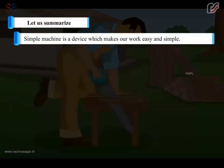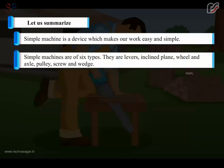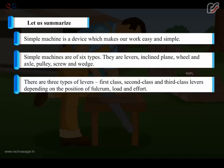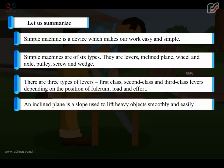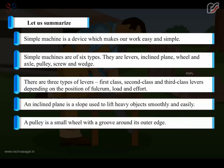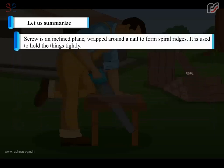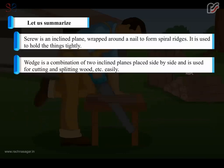Simple machine is a device which makes our work easy and simple. Simple machines are of six types: levers, inclined plane, wheel and axle, pulley, screw and wedge. There are three types of levers — first class, second class and third class levers — depending on the position of fulcrum, load and effort. An inclined plane is a slope used to lift heavy objects smoothly and easily. A pulley is a small wheel with a groove around its outer edge. A screw is an inclined plane wrapped around a nail to form spiral ridges, used to hold things tightly. A wedge is a combination of two inclined planes placed side by side, used for cutting and splitting wood, etc. easily.